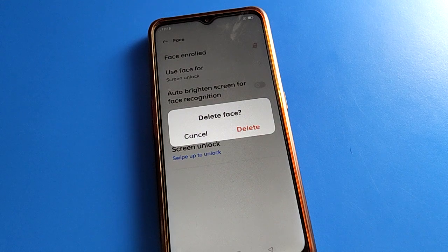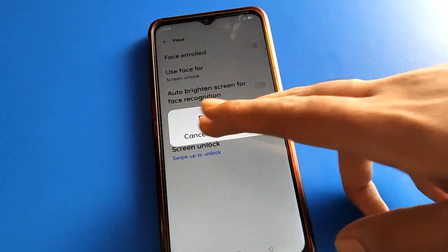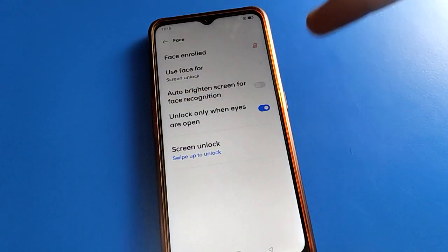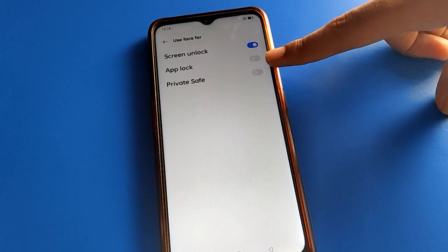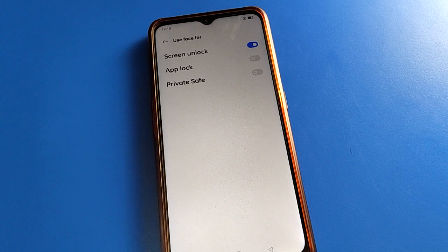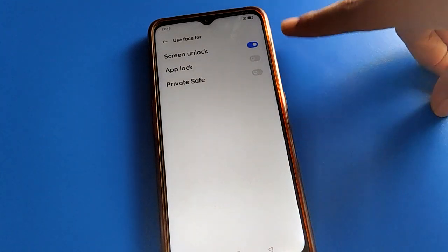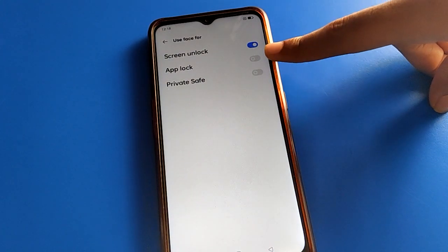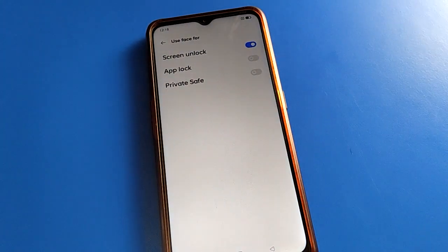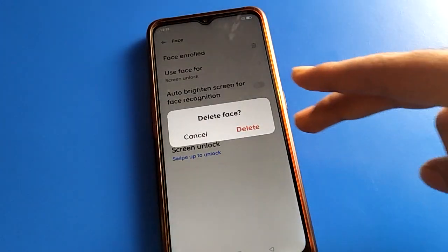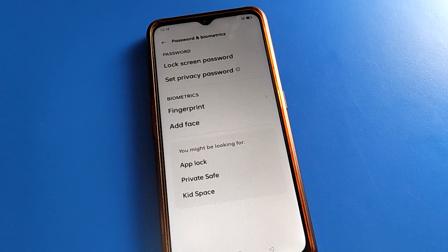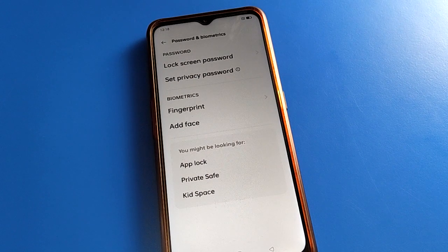After deleting, you cannot use facelog on your Oppo mobile. If you want to use facelog, you can enable it from here. You can use facelog setting for your app lock and private space password. Click here to turn on facelog for private space or app lock. If you want to delete, right-click here and the facelog data will be deleted.